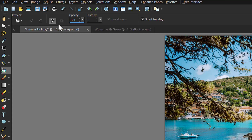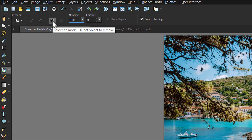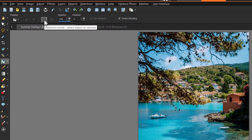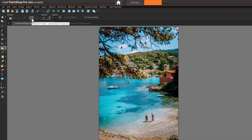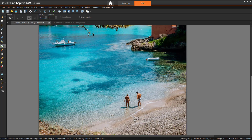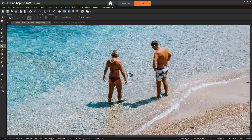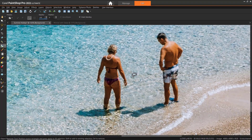Now from the Tool Options palette, choose the Selection Mode button. You can click and drag to draw a selection around the part of the image that you want to remove. Note that you can also create a selection by using any of the Selection tools before you activate the Object Remover tool. In this case, I want to remove the woman from this photograph, so I'll drag a selection around her.